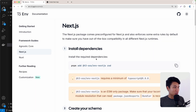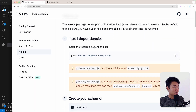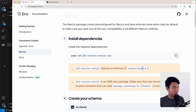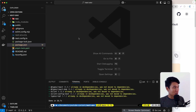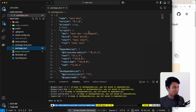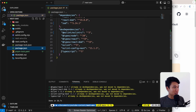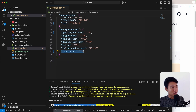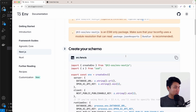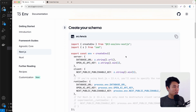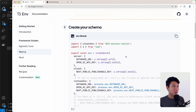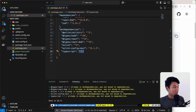Let's go back to the documentation. As you can see, this package requires a minimum TypeScript version of 5. Let's check our package.json file — we're using TypeScript version 5, great. Now we can create our schema, but before that we need to create our environment variables.